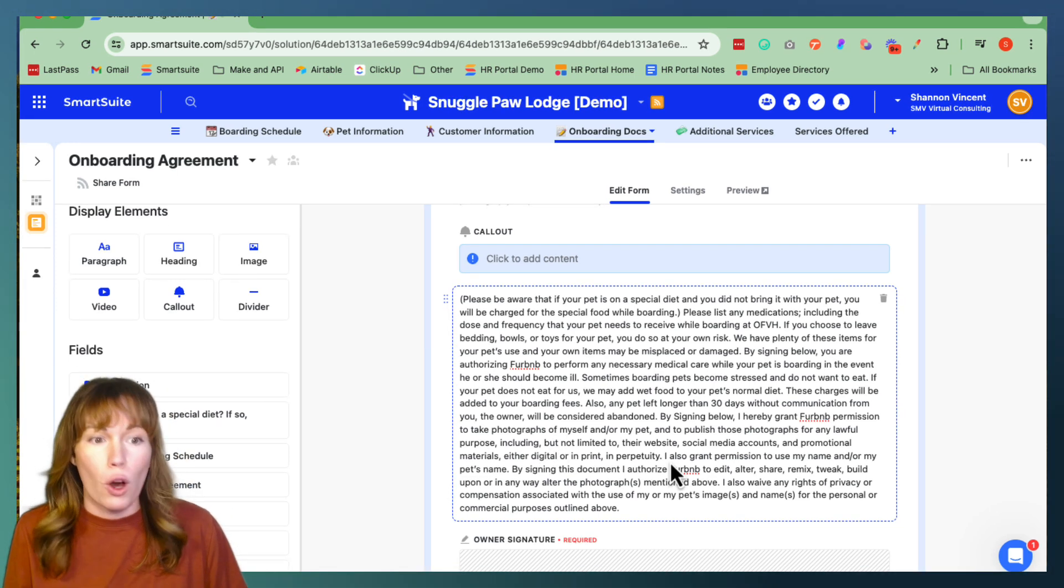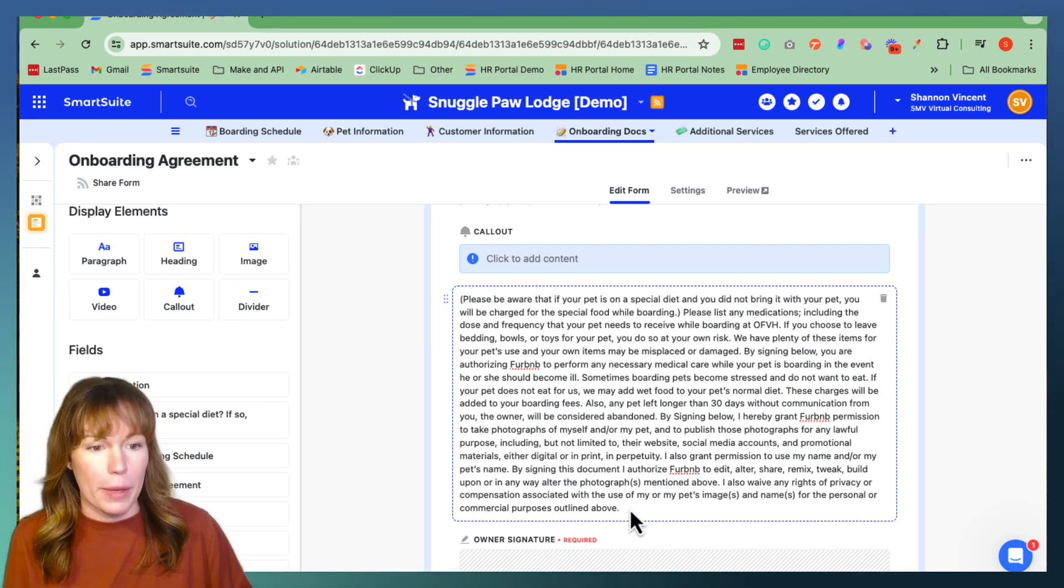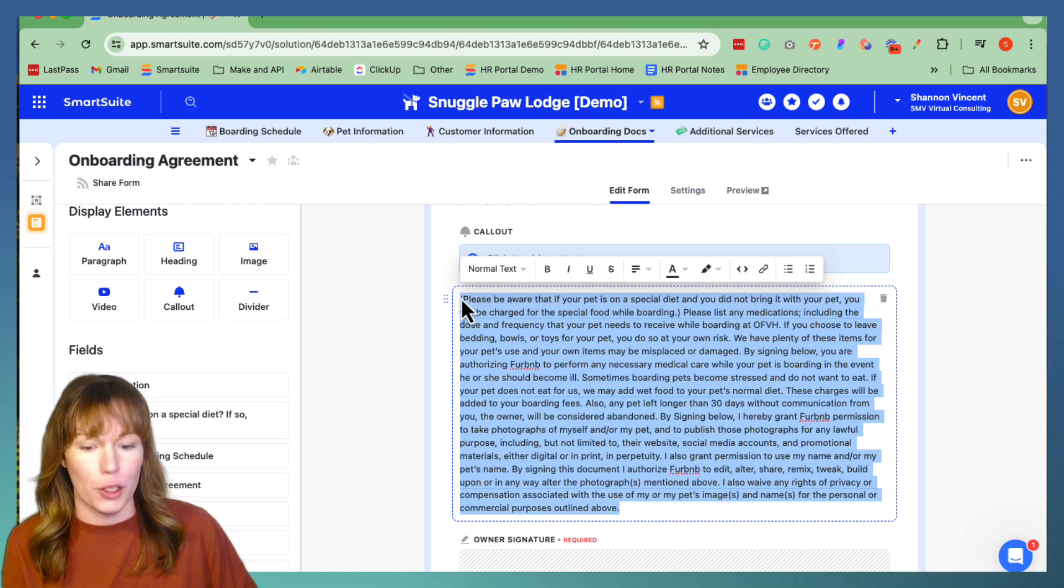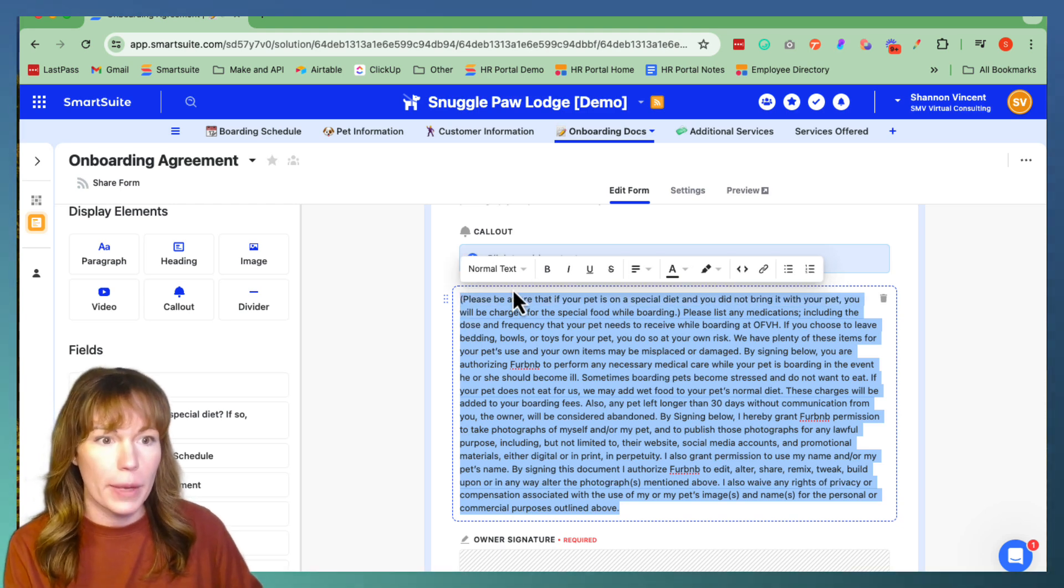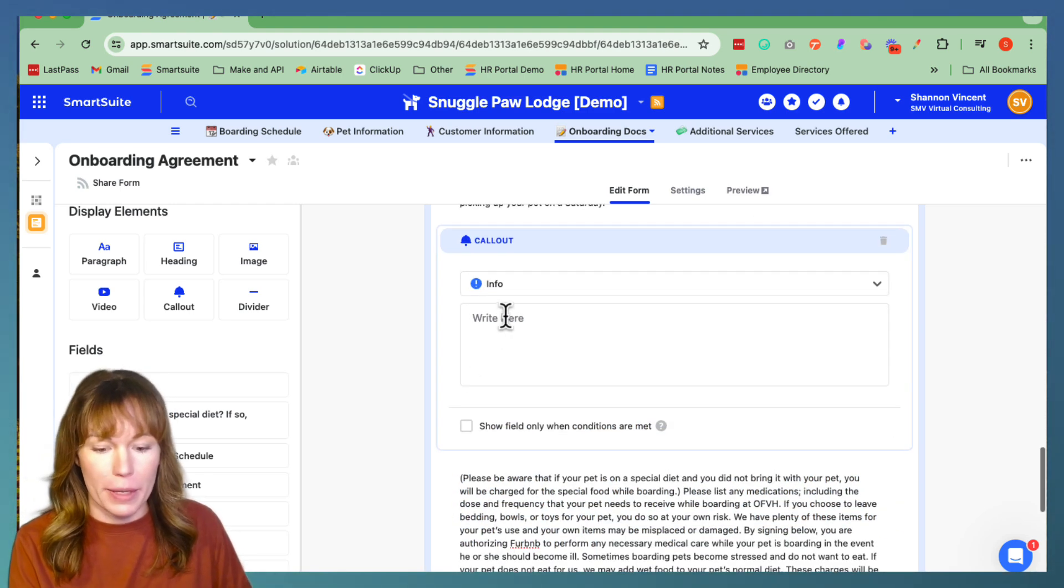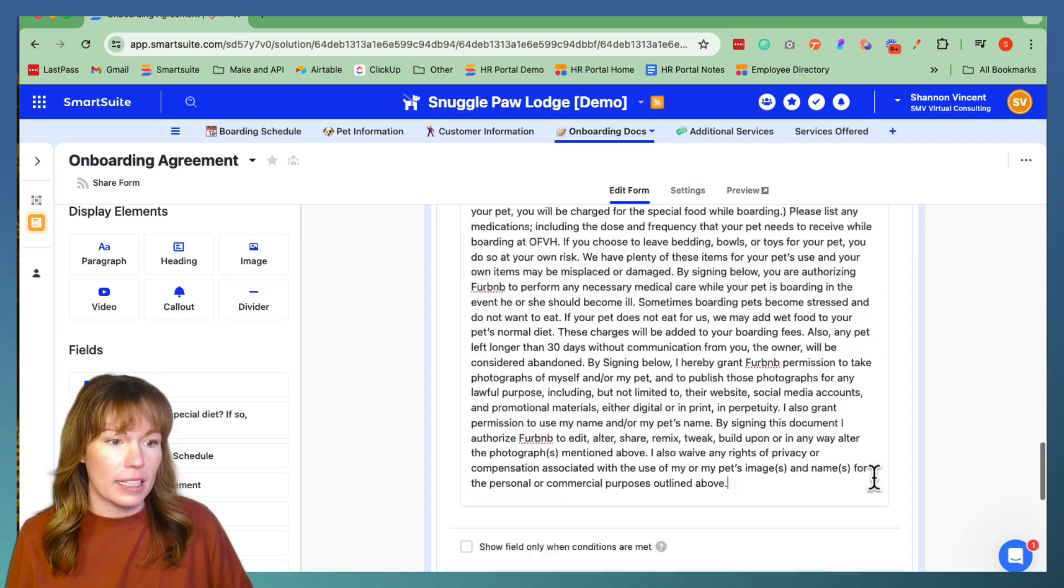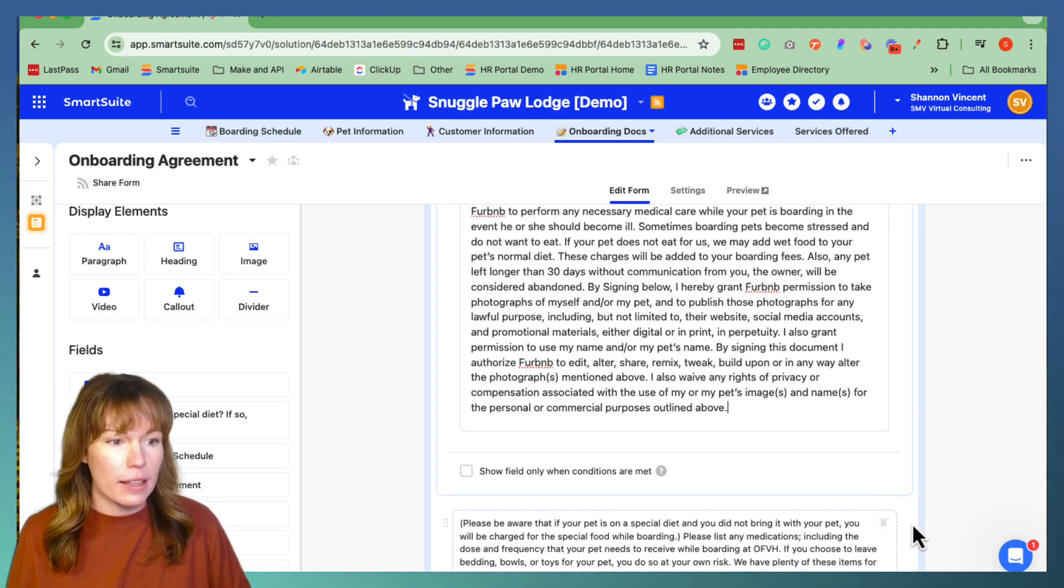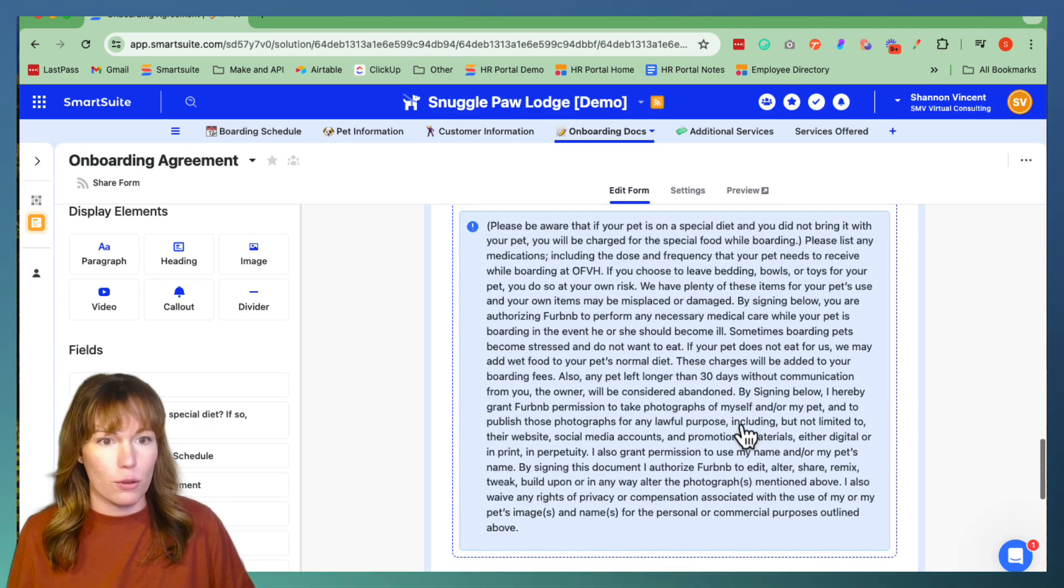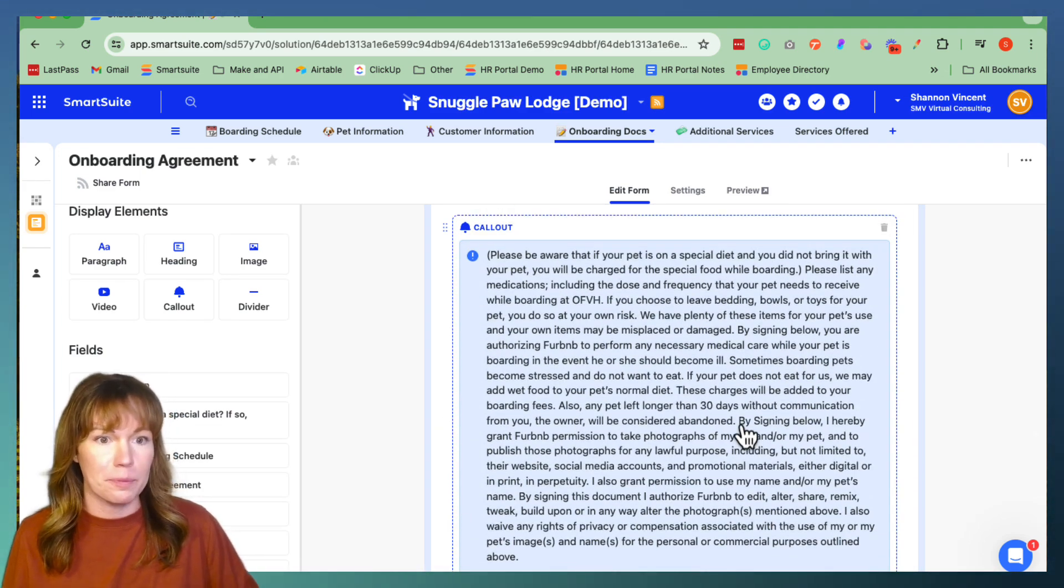So all you have to do is copy and paste the text that you want to include on your call out element, click within the element, copy and paste it right here and then click outside of the element and right there you have it all highlighted.